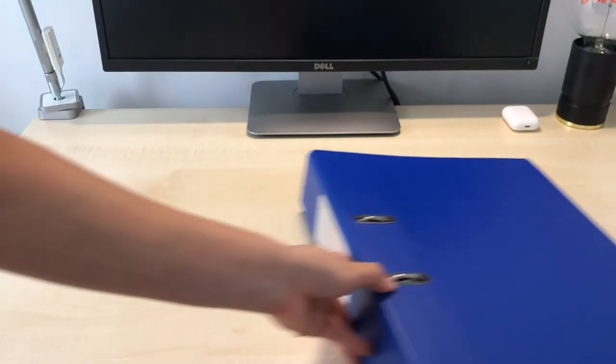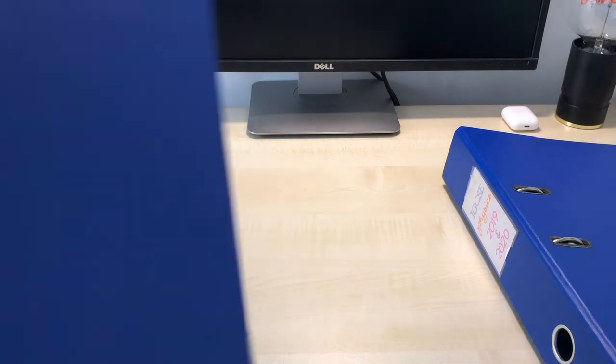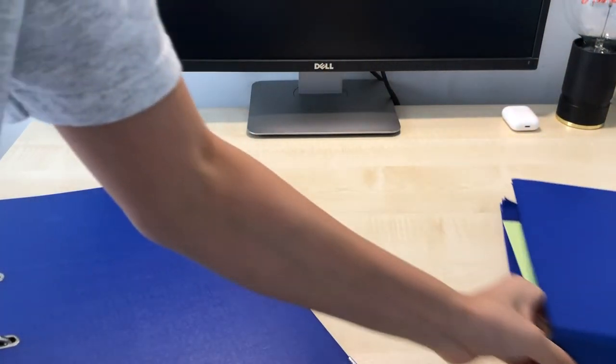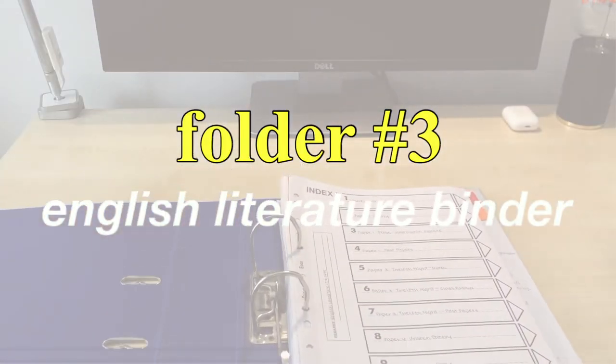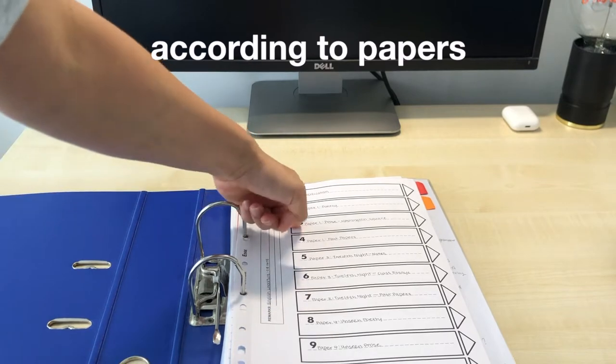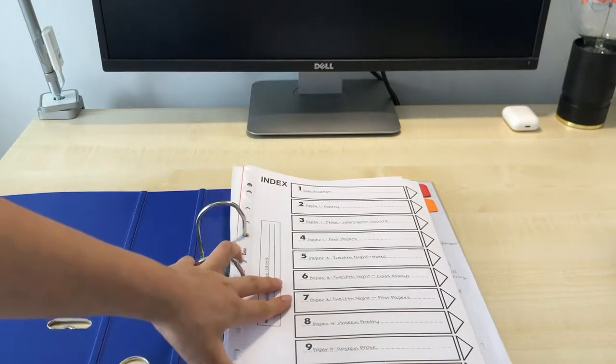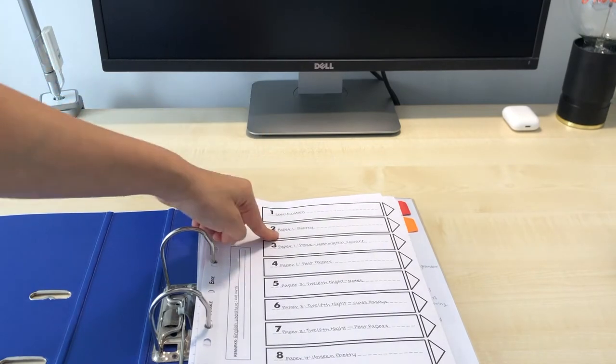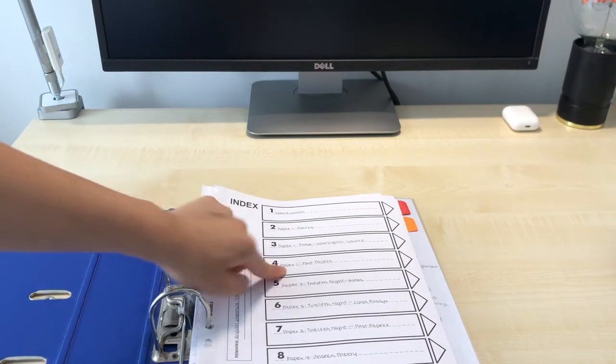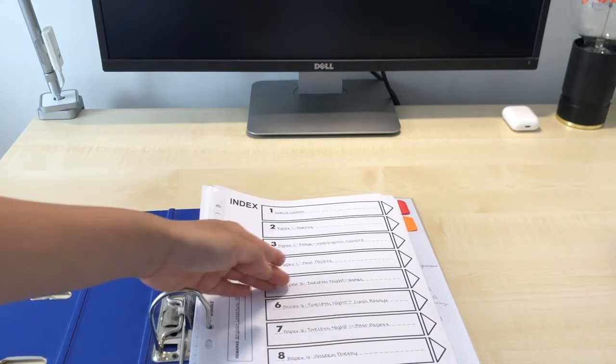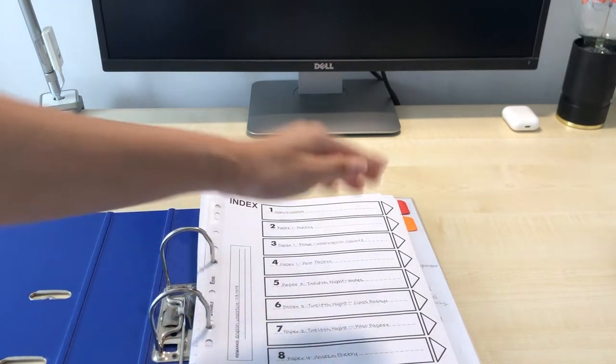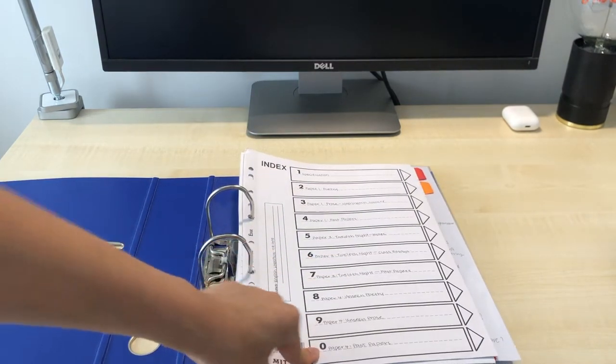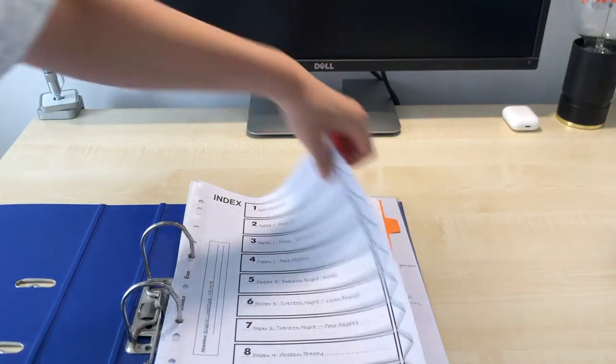So now moving on to English literature. So this is my English literature folder and the difference is that I have organized this according to papers since there aren't really any units in English. So here again I have my specification then I have paper one so poetry, prose, and past papers. Then I have paper three, twelfth night notes, twelfth night class essays, past papers. Then paper four, unseen poetry, unseen prose, and past papers. So let's get started.